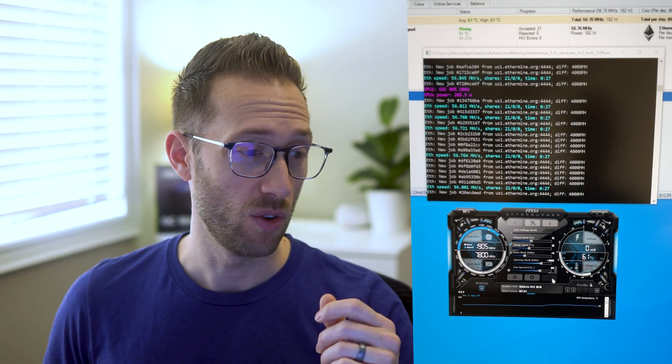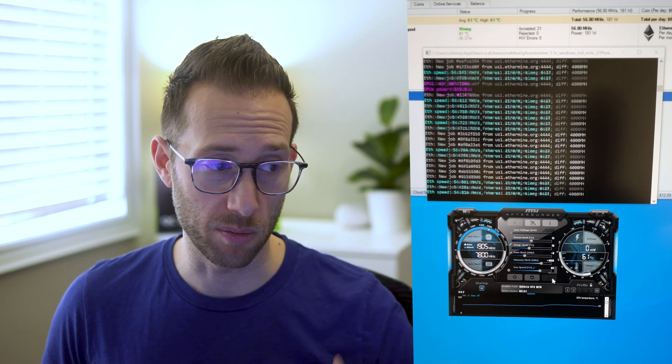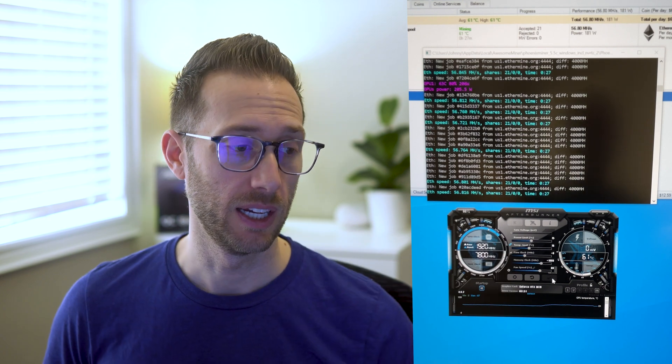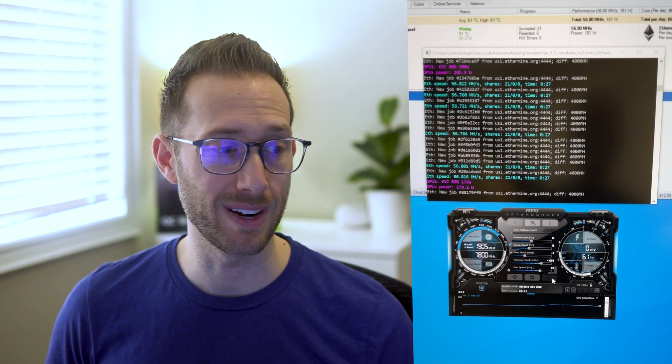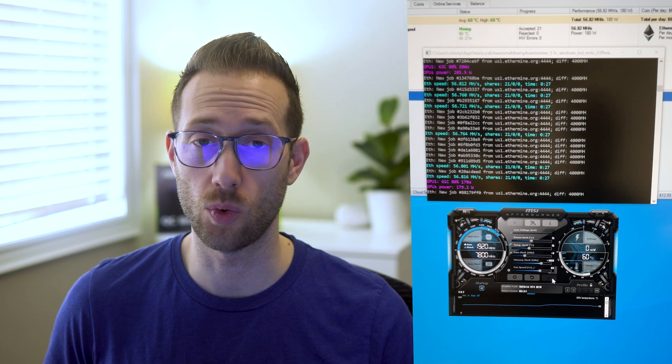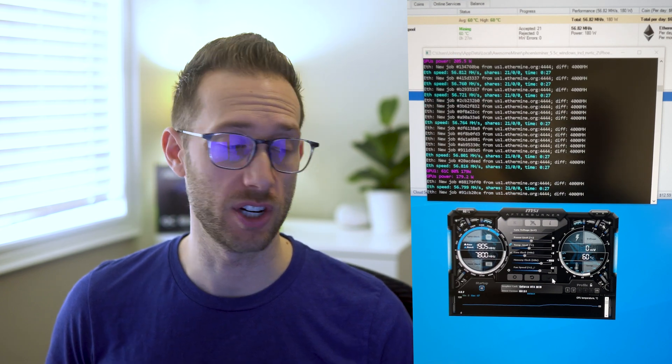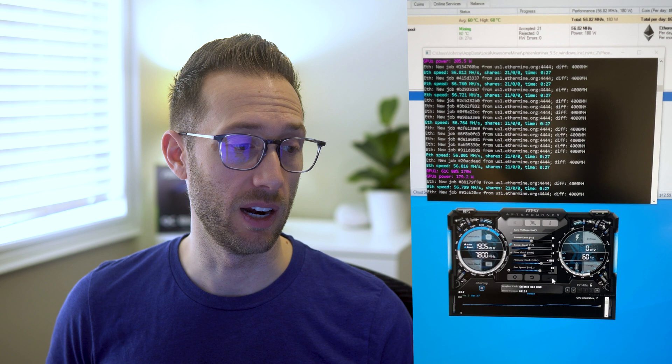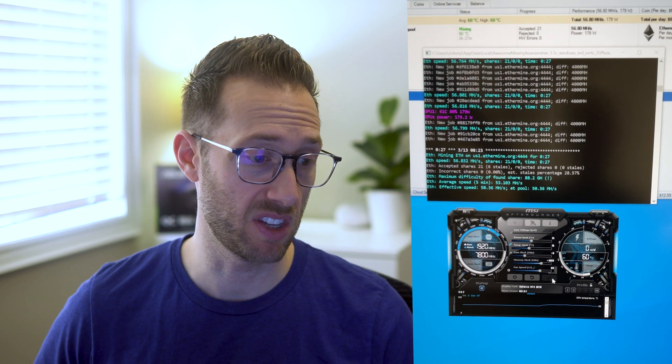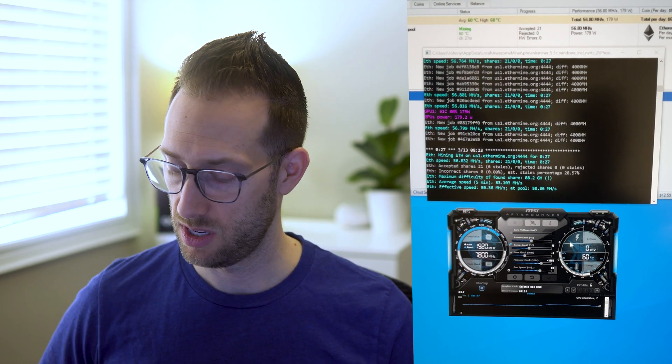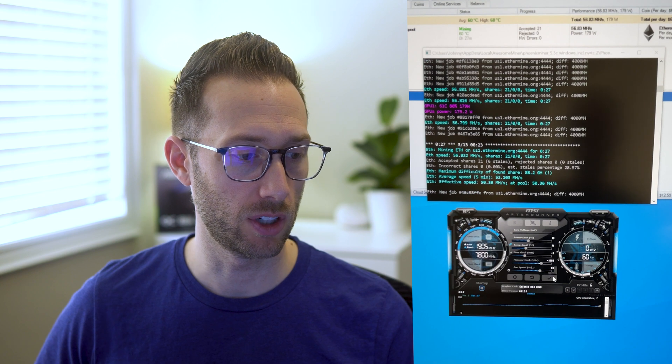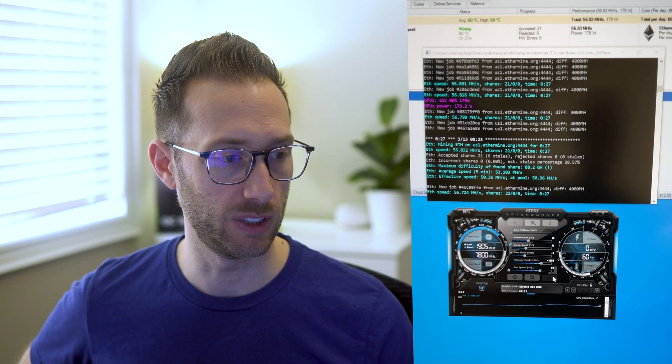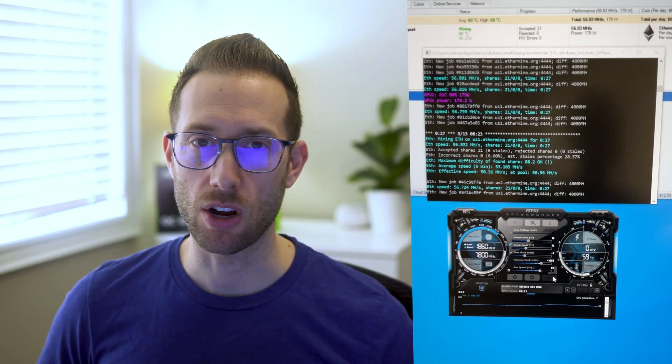Which here it should give me a pink update in a second. Okay so we're down to 179, so I've saved 20 watts, 25 watts of energy and I'm getting the same rate. So let's keep lowering it, let's go to 70.